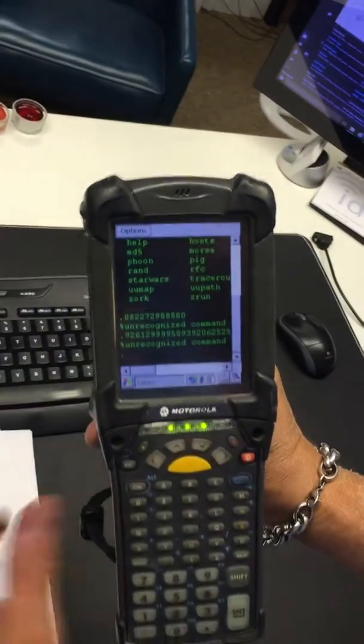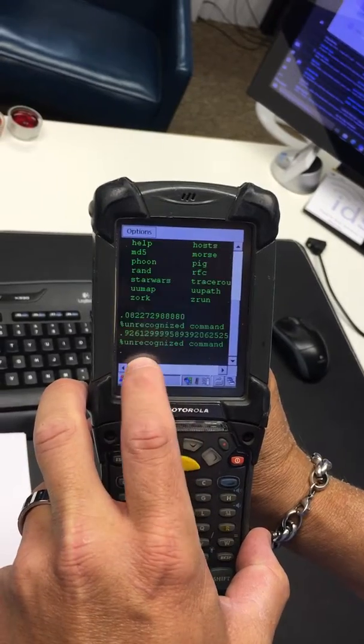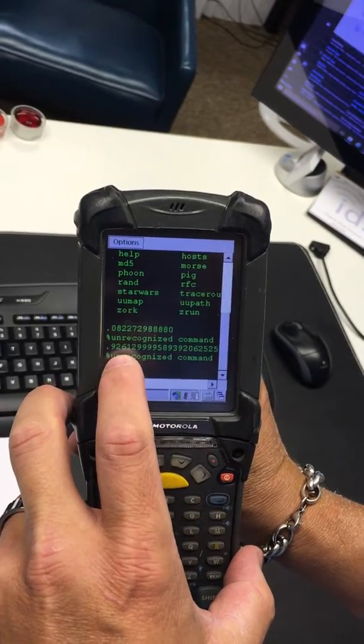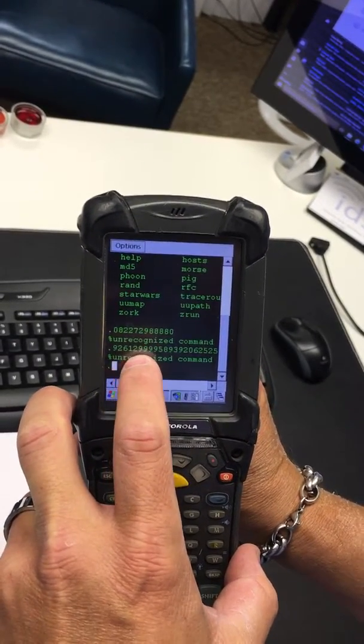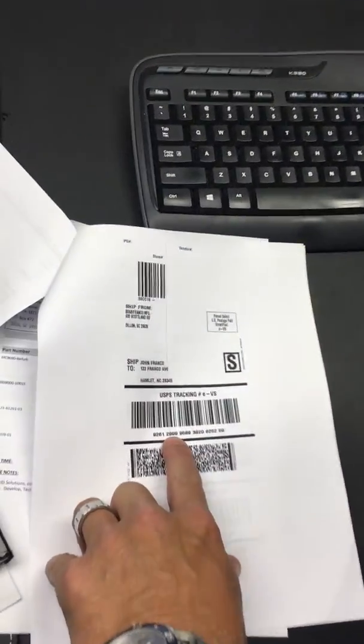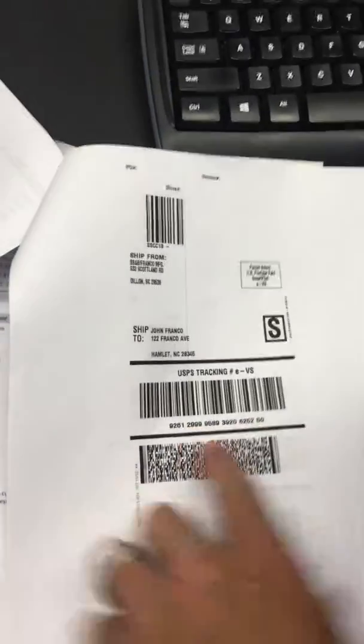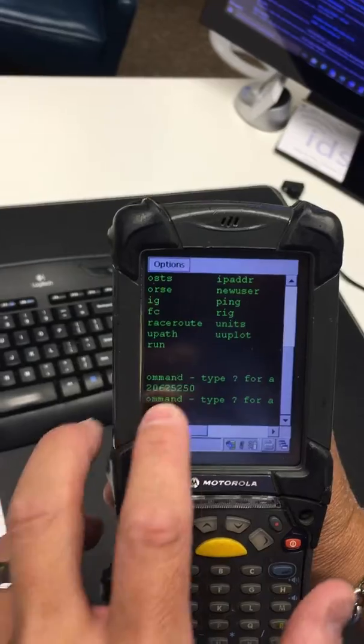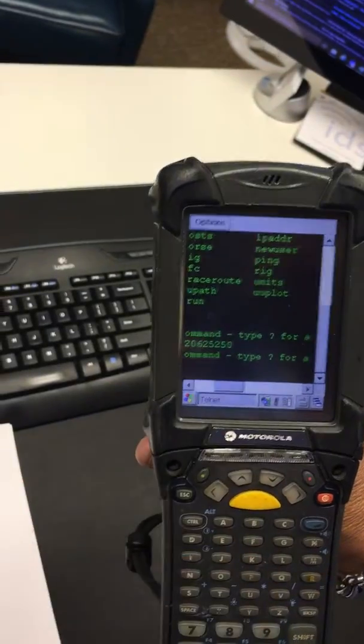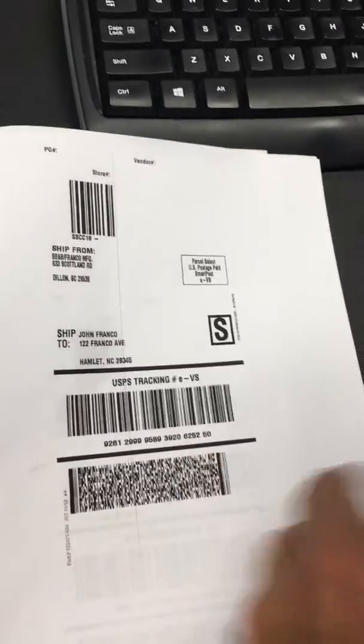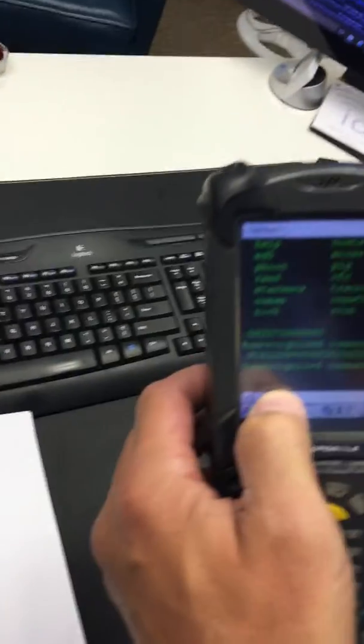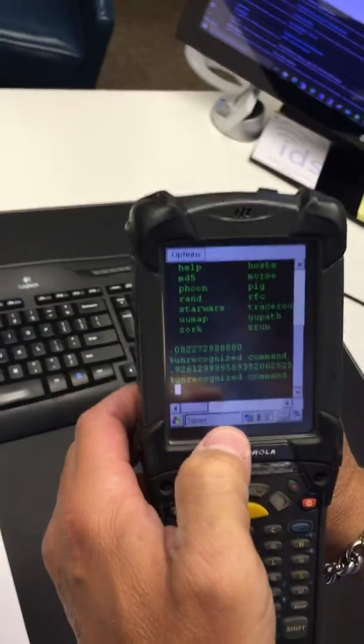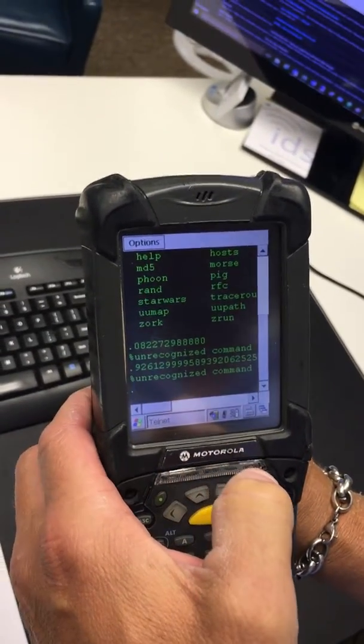And you can see that it only has the 926-1229, rolling out to the 6252-50. And there you go, stripping of the characters in the Telnet VT100 session.